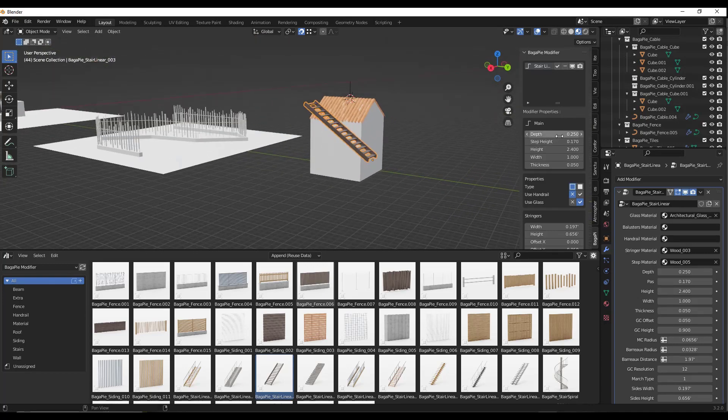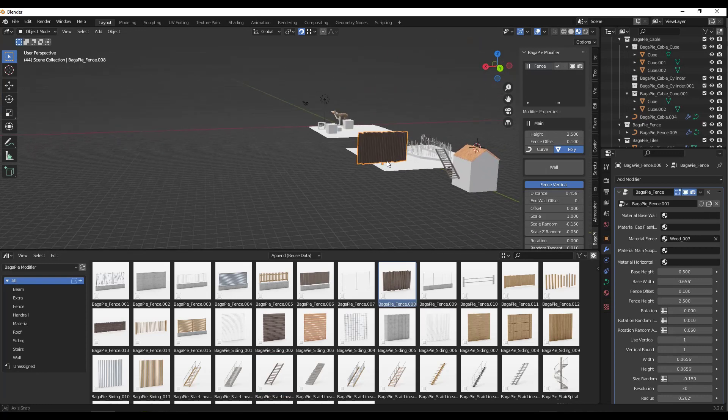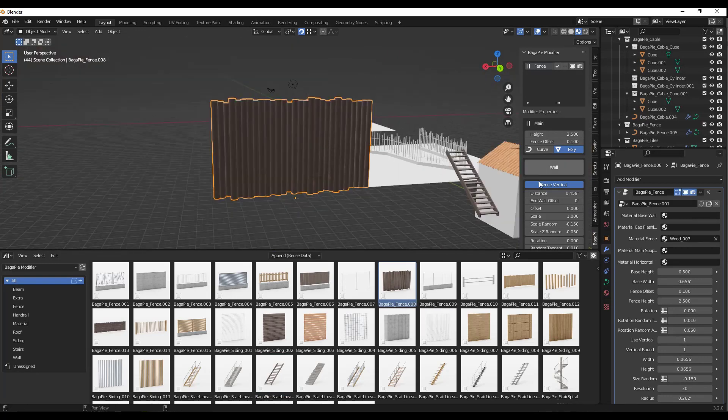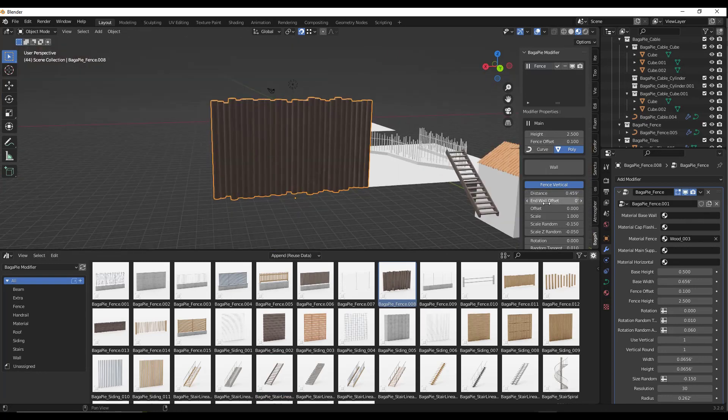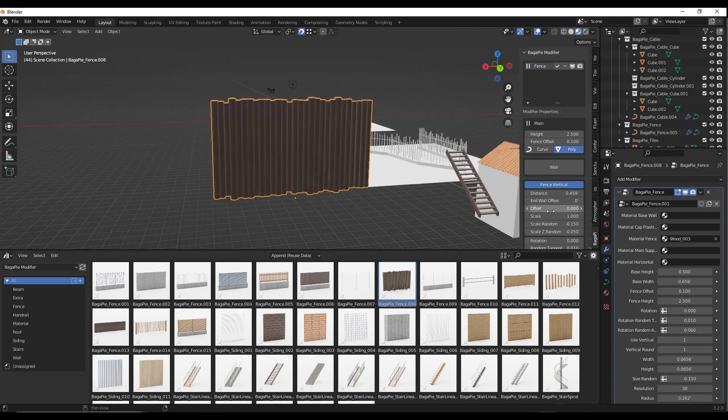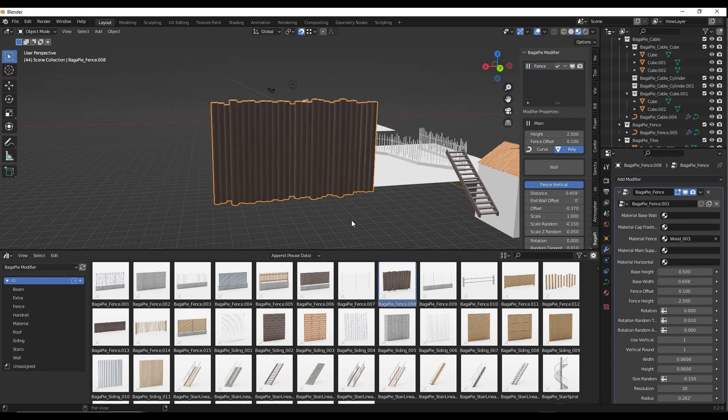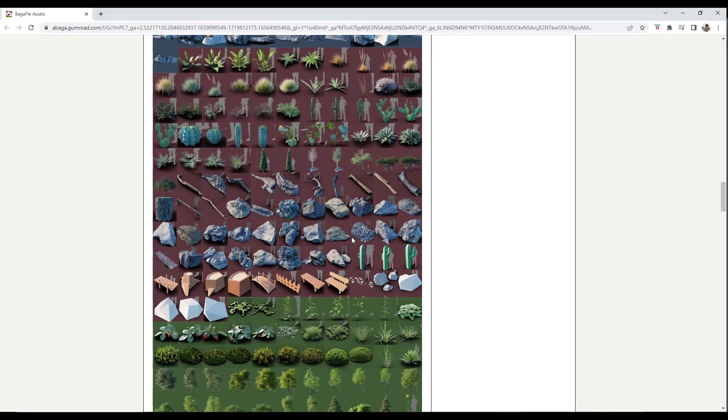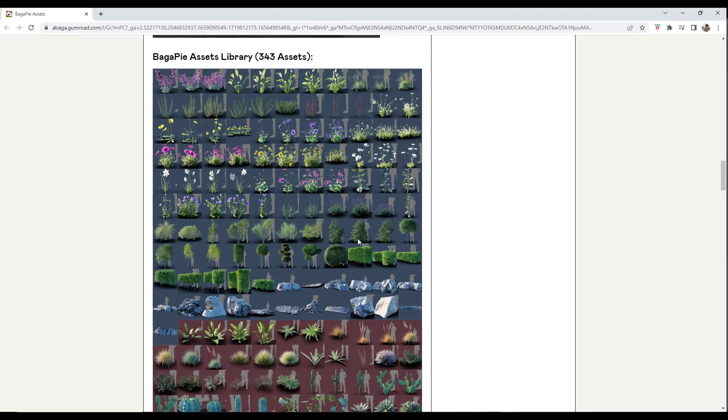Once we have the pre-made stair, we can make adjustments to that stair. You've got the fence and other things that are all adjustable once you bring them in. It's a really fast way to create these. Notice how it's super easy to set this up. You've got these, plus all the other assets over here, which includes all the plants and stuff.